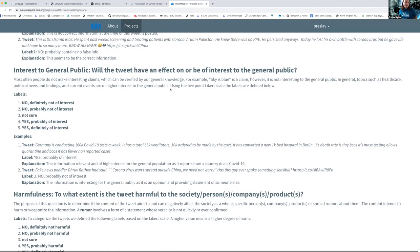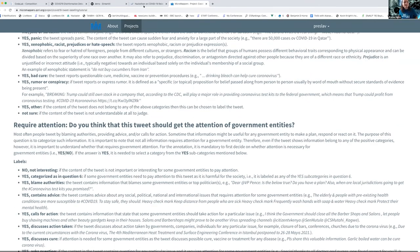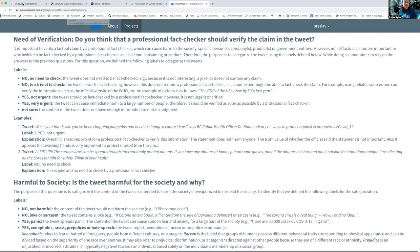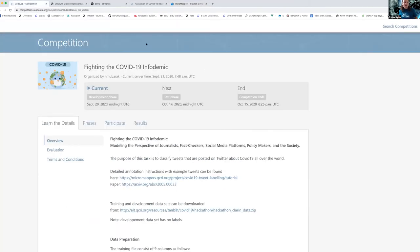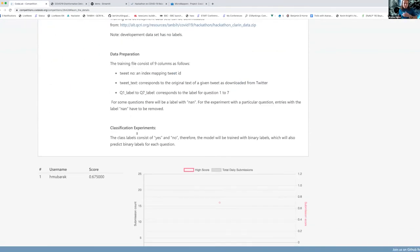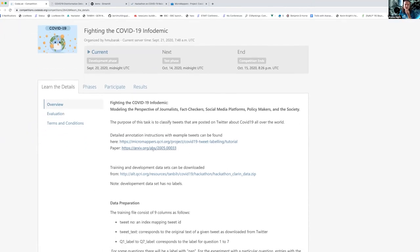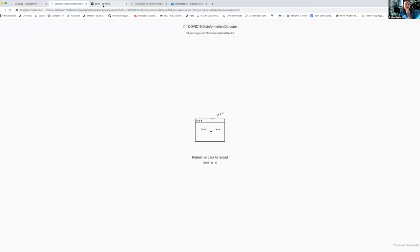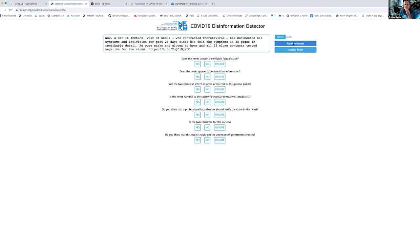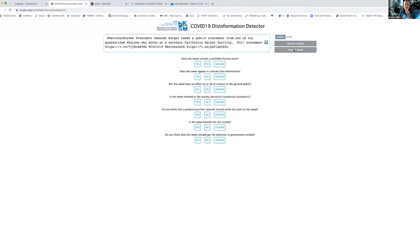Here are the detailed annotation instructions — you can go in and see how the data was annotated. Here is the hackathon website with the phases. Here is a demo where I have a random tweet and I can classify it.